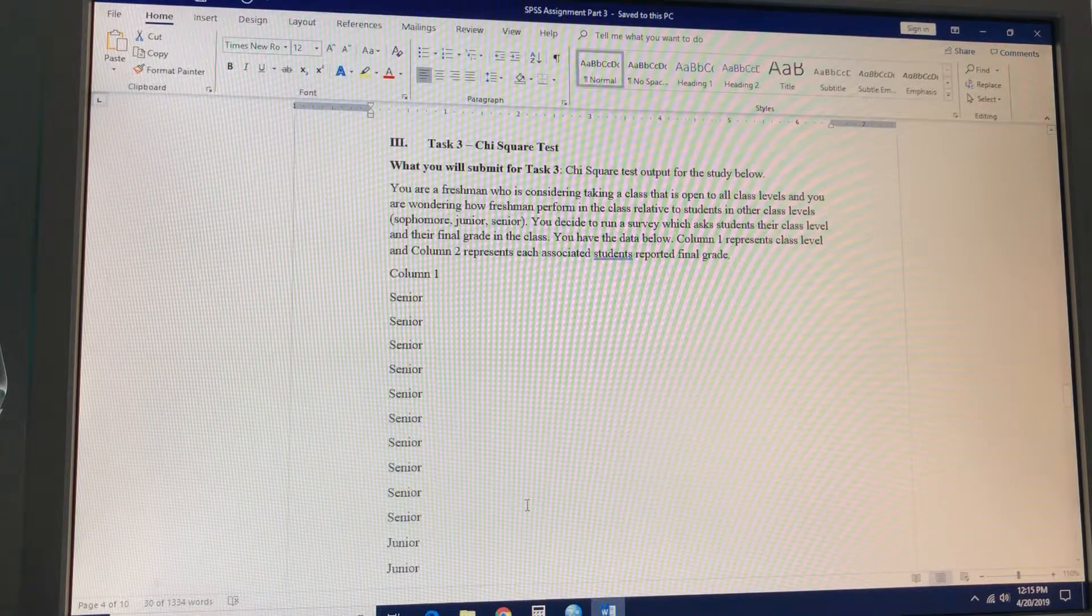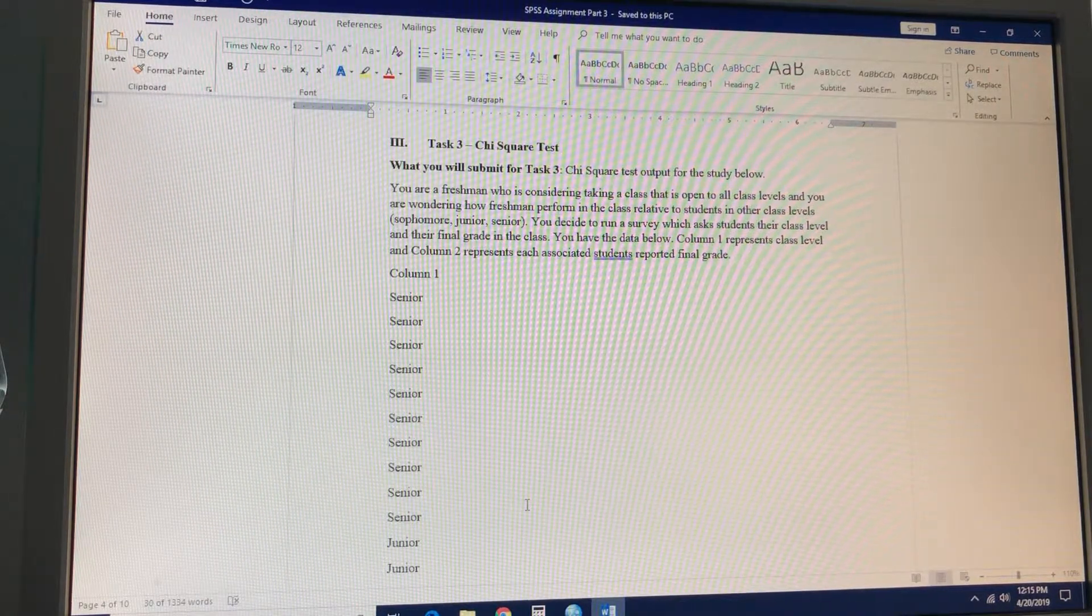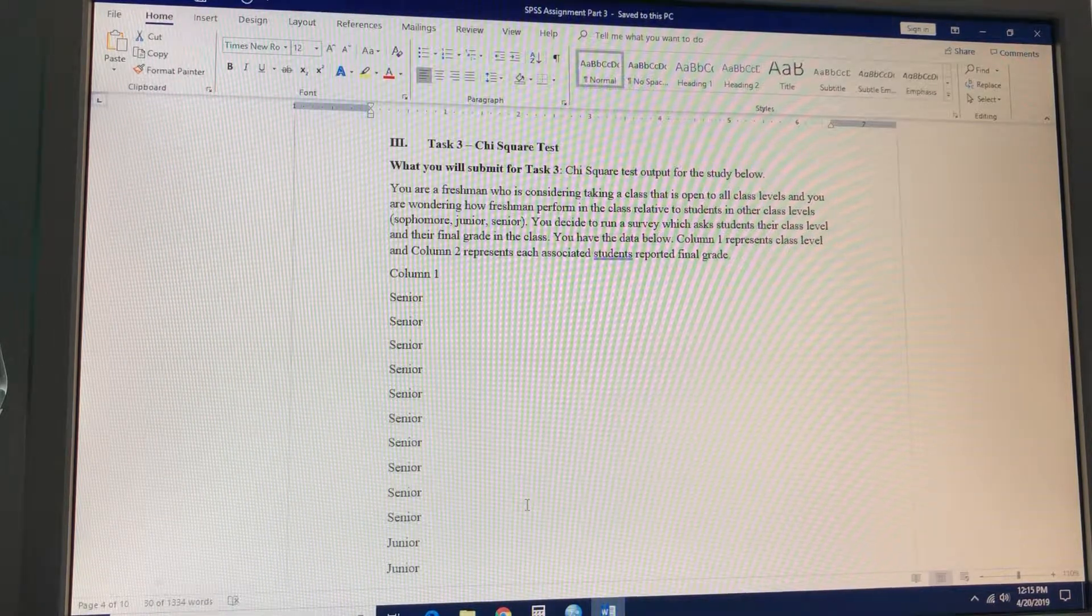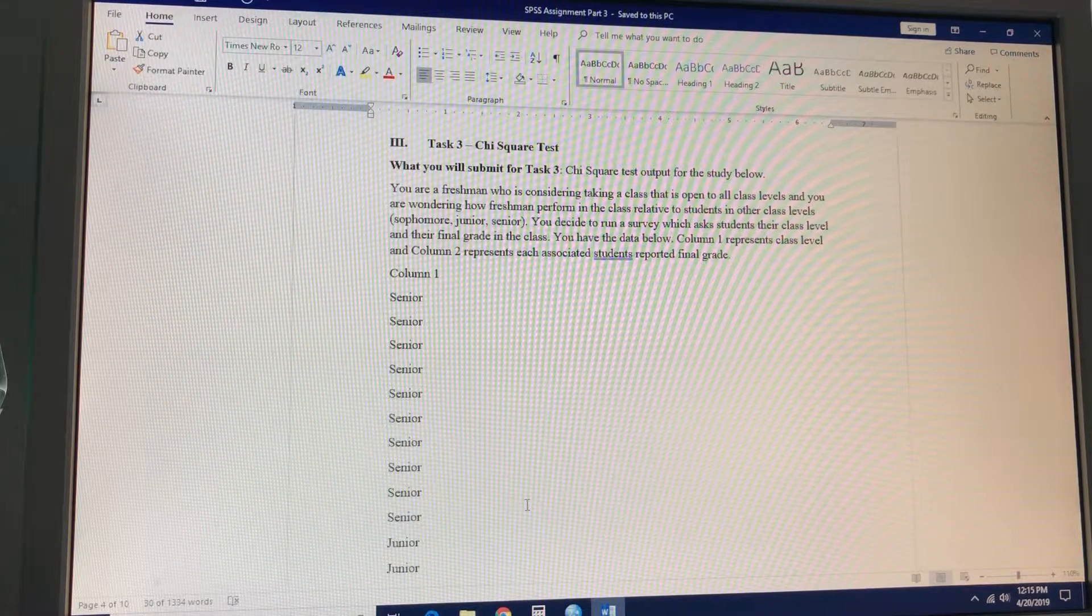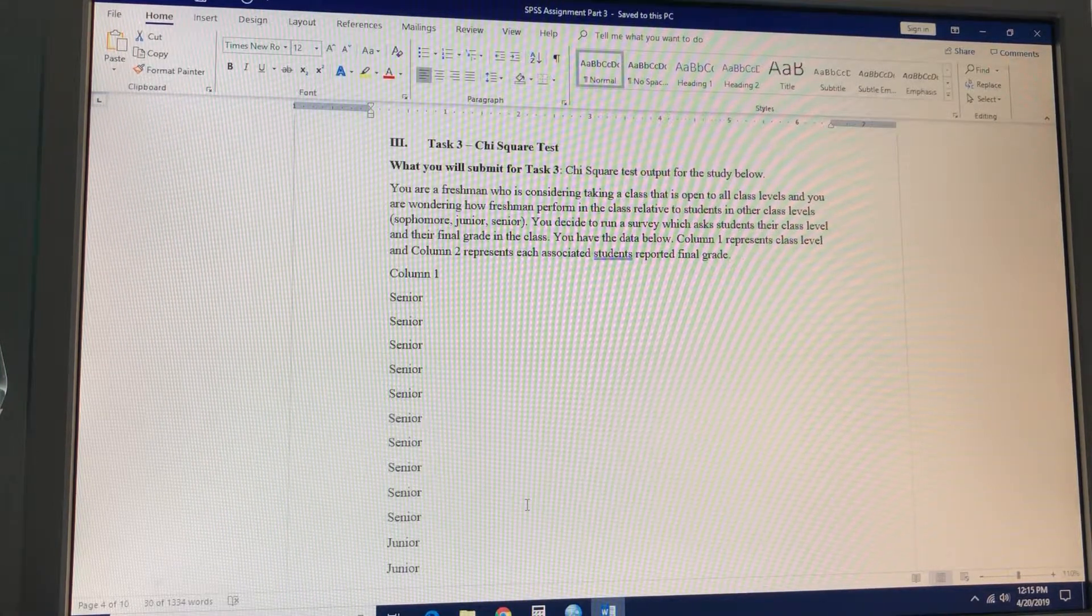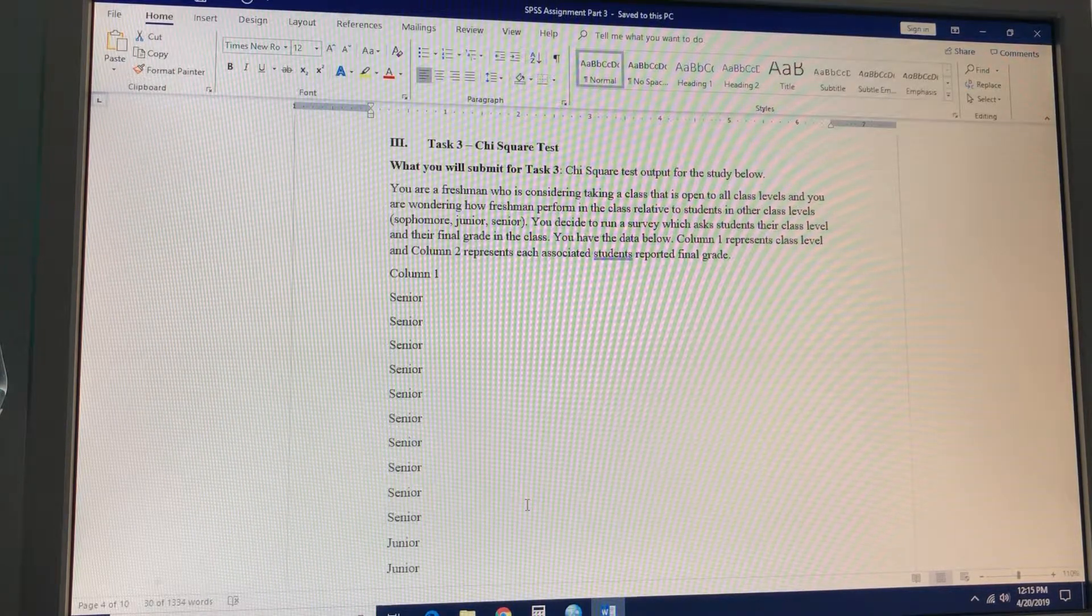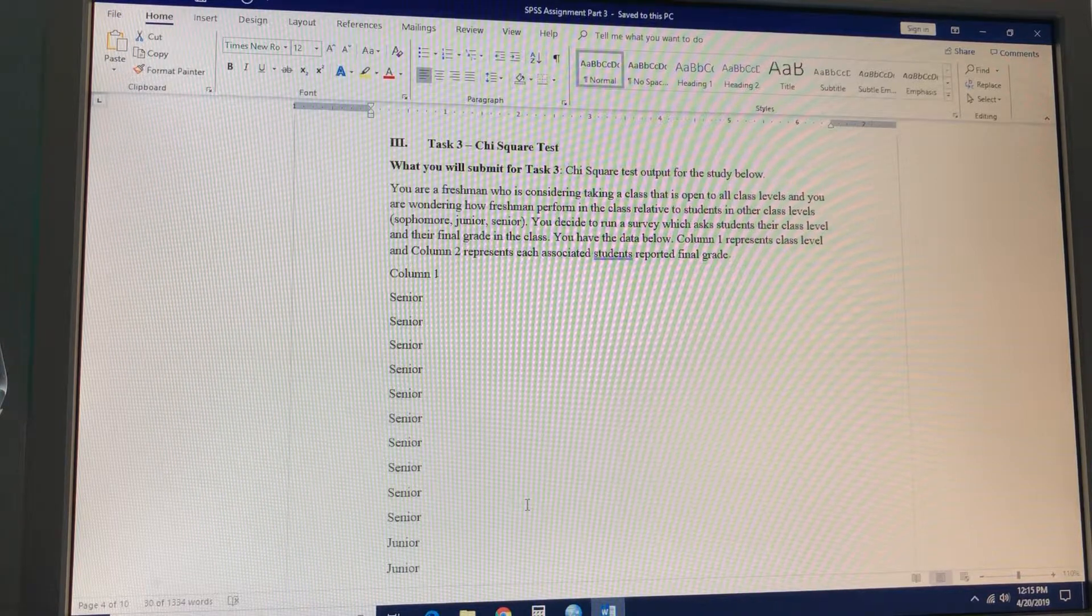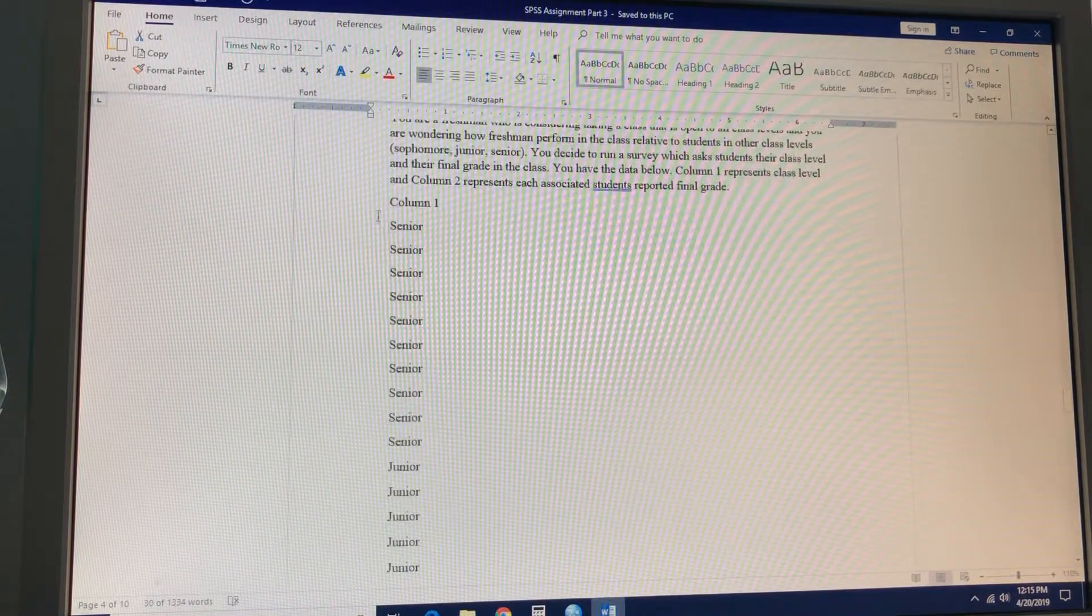You're a freshman who's considering taking a class that's open to all class levels, and you're wondering how freshmen perform in the class relative to students in other class levels: sophomore, junior, and senior. You decide to run a survey which asks students their class level and their final grade in the class. You have the data below. Column one represents class level and column two represents each associated student's reported final grade.